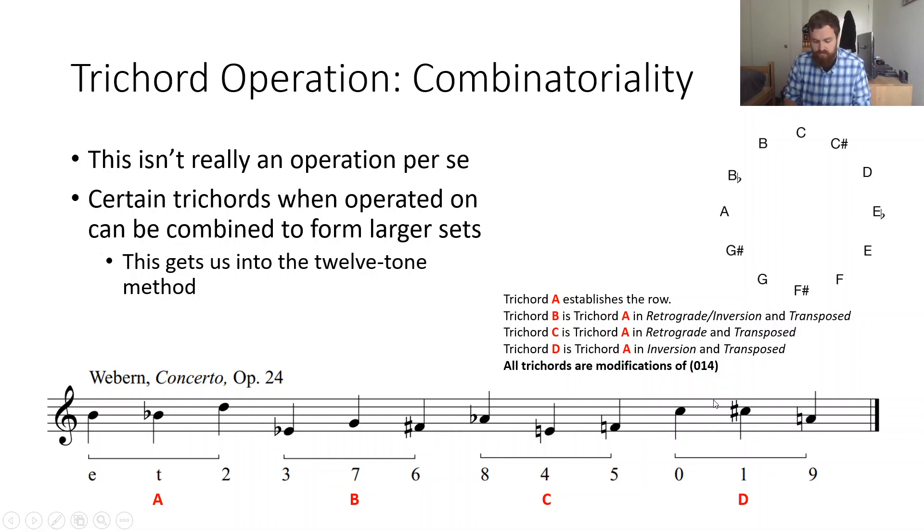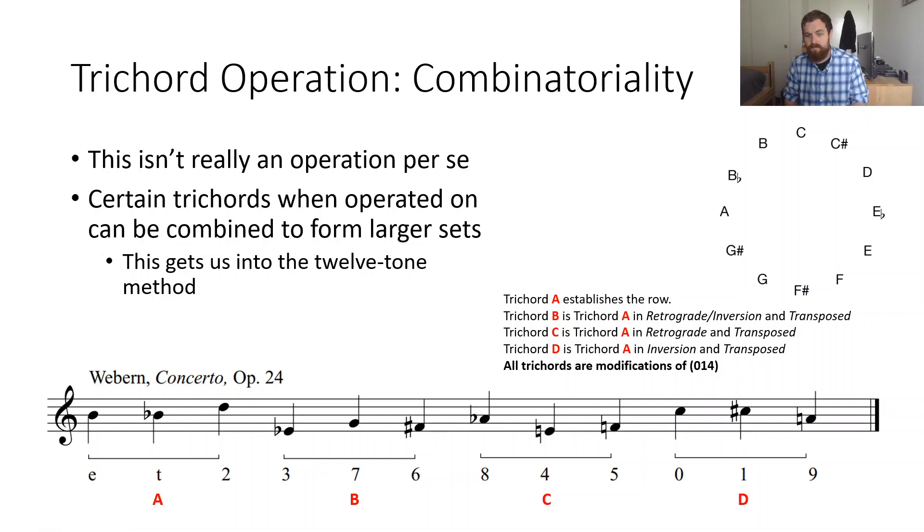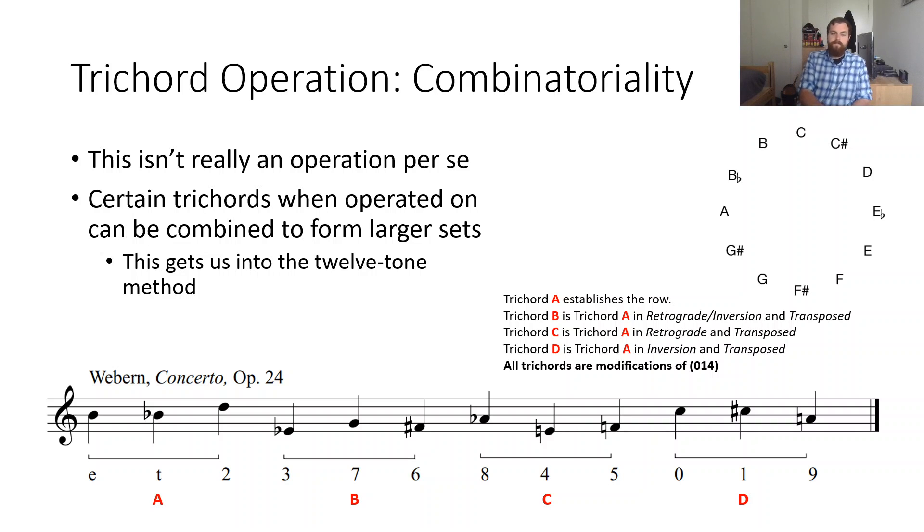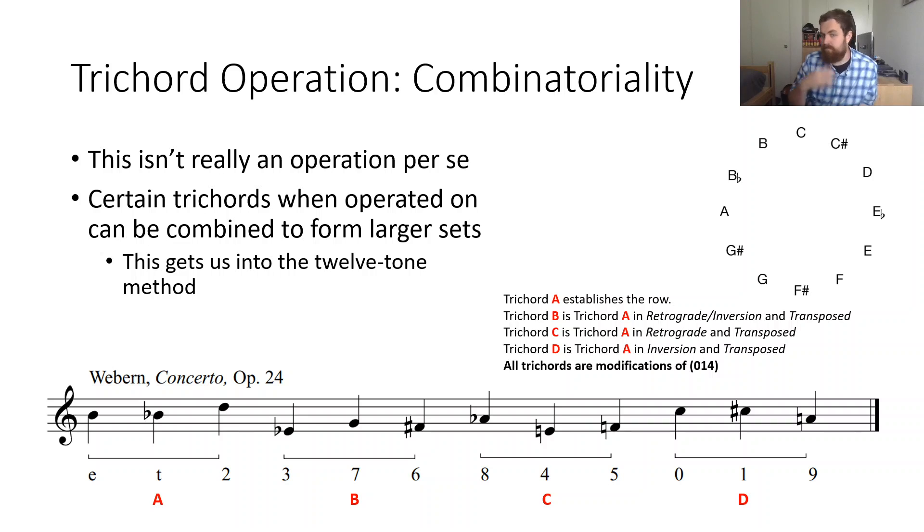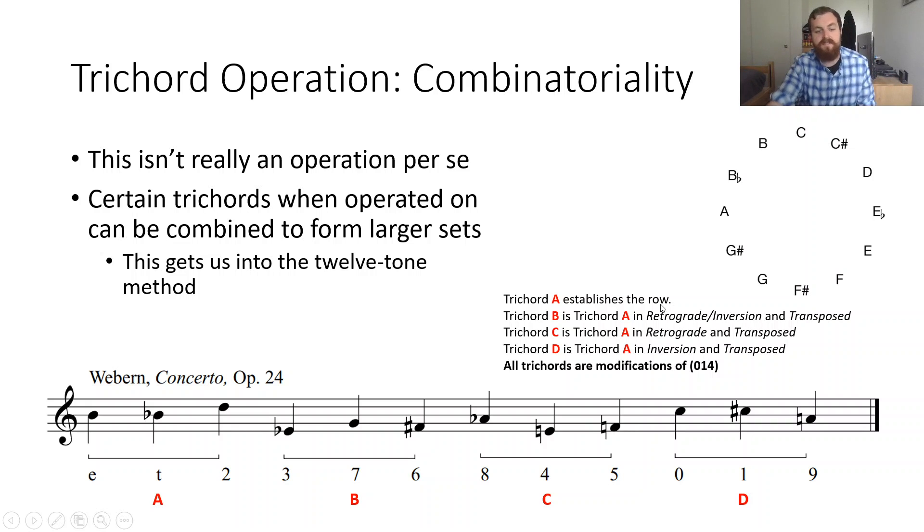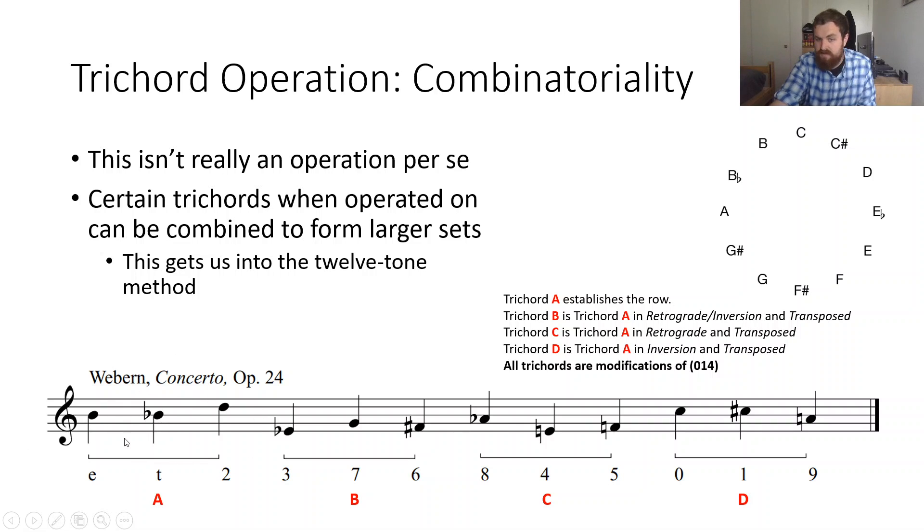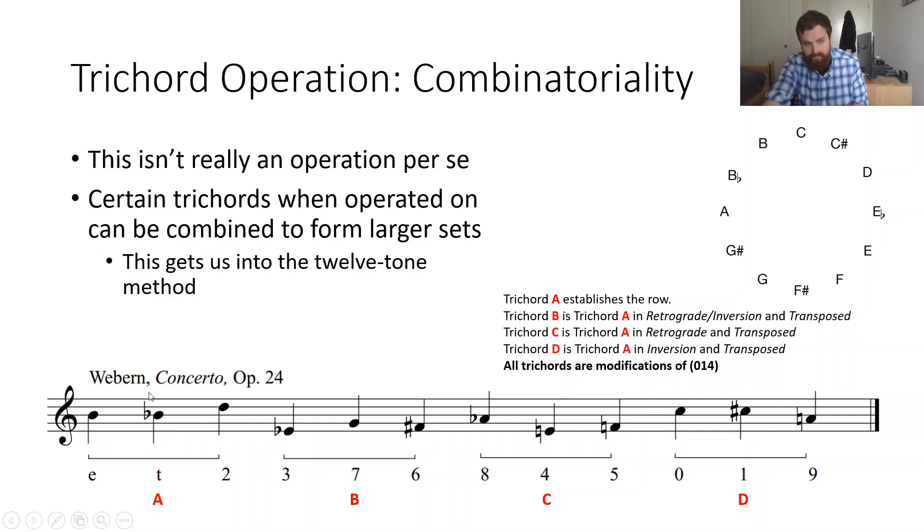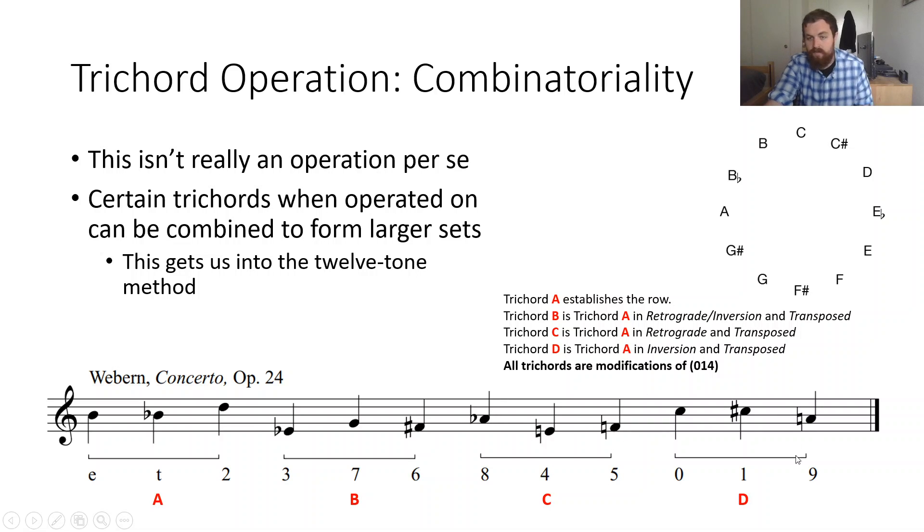Trichord D, of course, would be, if this is trichord A, trichord D would be inverted. And what this means is all trichords in this are modifications of 0, 1, 4. Right? If we were to take 0, 1, 4 and transpose it and modify it in different ways, that's a way that we can get all of our pitches. And this is what Webern has done here. By combining, by modifying 0, 1, 4, this is a 0, 1, 4 that's been reordered and it's been transposed, of course, but it still is 0, 1, 4. All of these, in prime form, are just 0, 1, 4. They all have a semitone and a major third. See? Semitone, major third. Semitone, major third. Major third. Semitone, semitone, major third. Right?